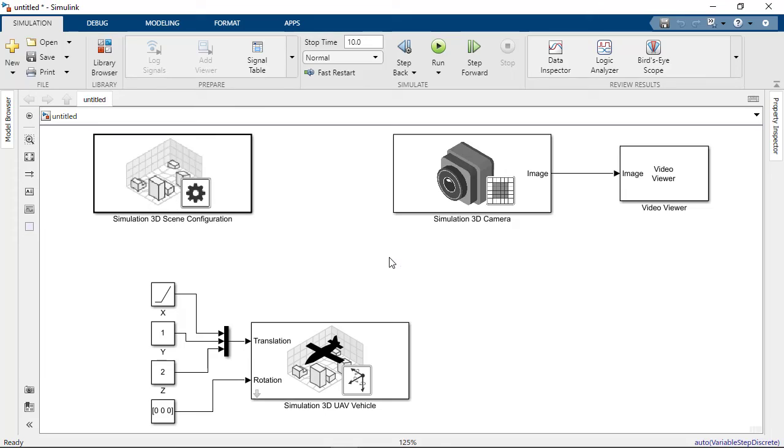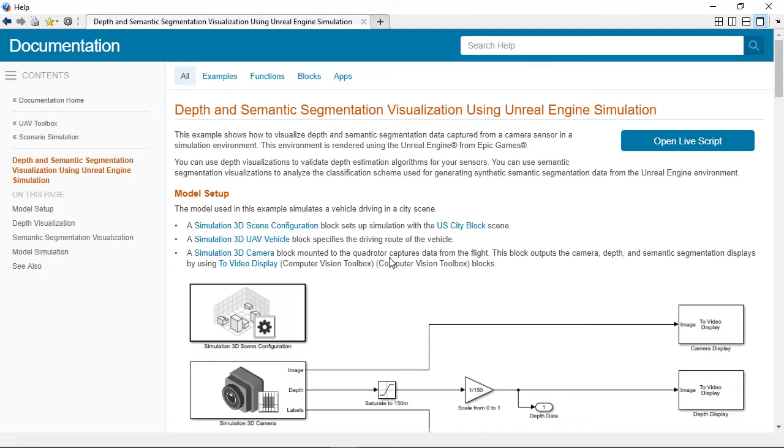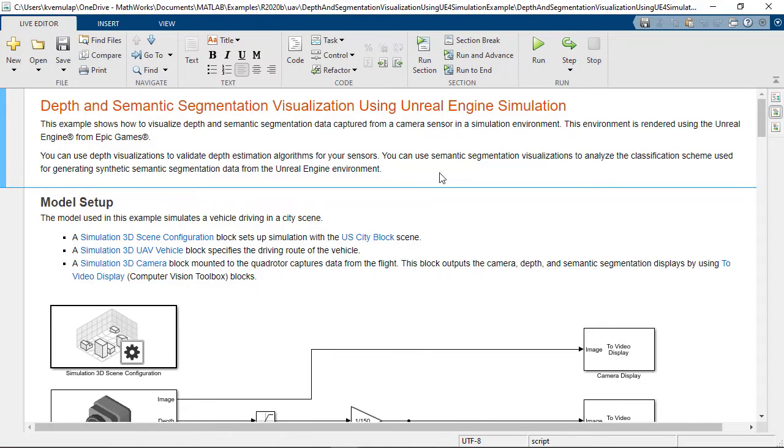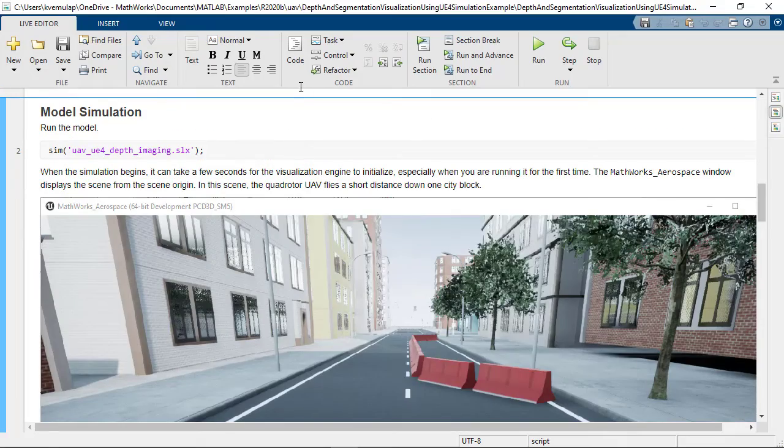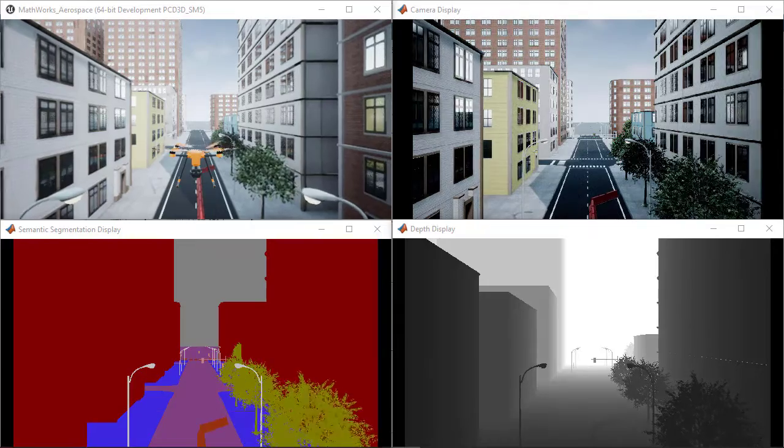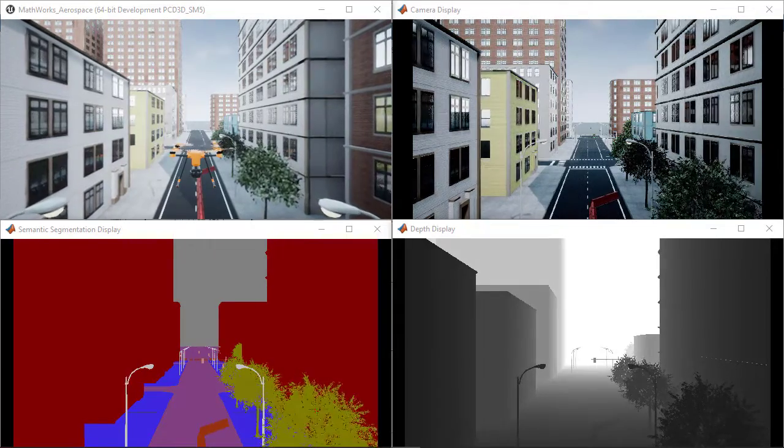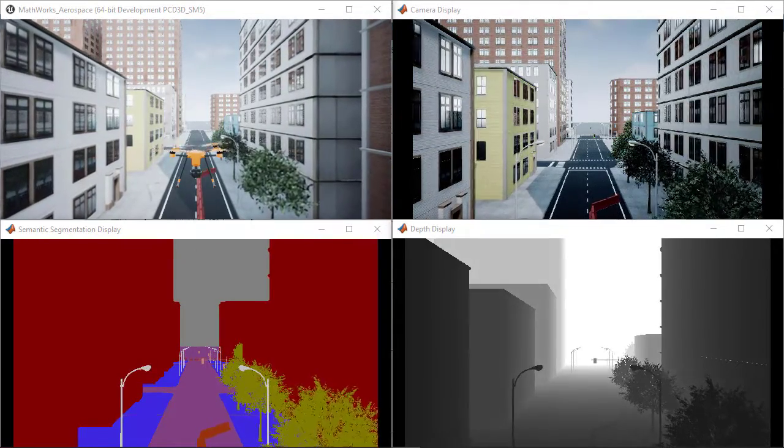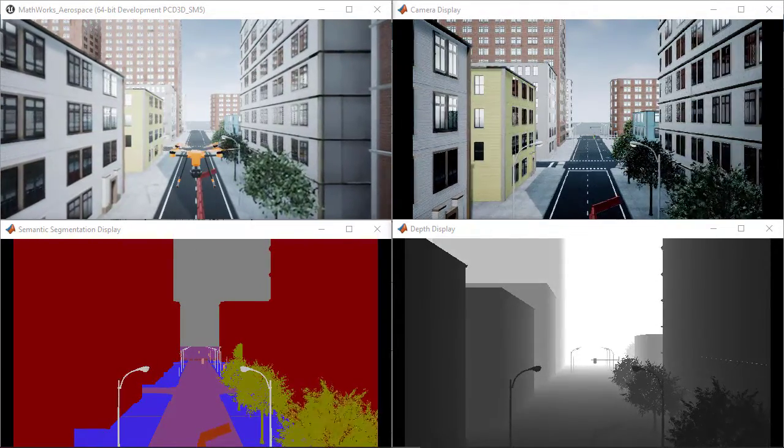The Toolbox also supports more complex 3D simulation capabilities, such as depth visualization and semantic segmentation visualization. You can use depth maps to validate depth estimation algorithms and generate semantic segmentation data that can be used to train neural networks.